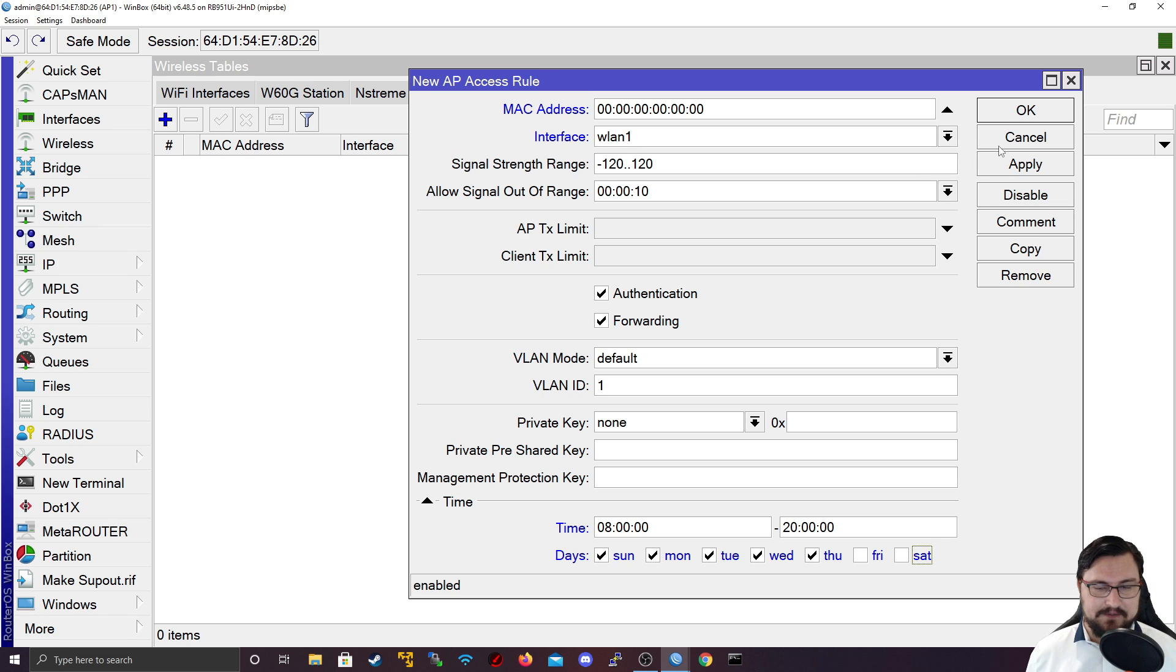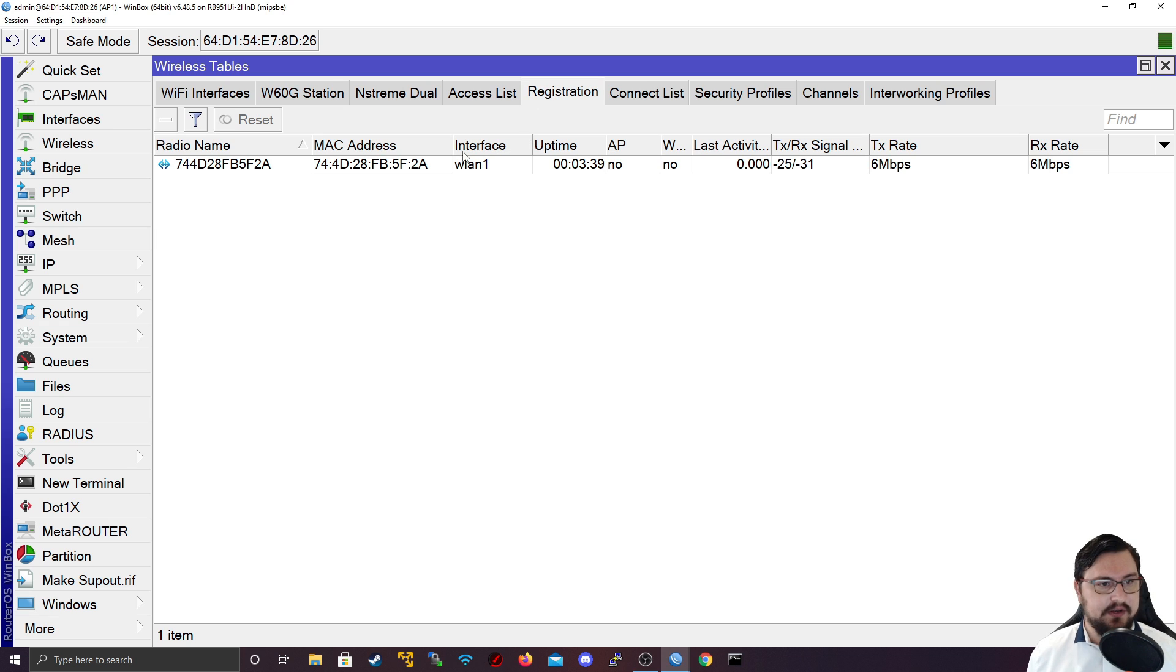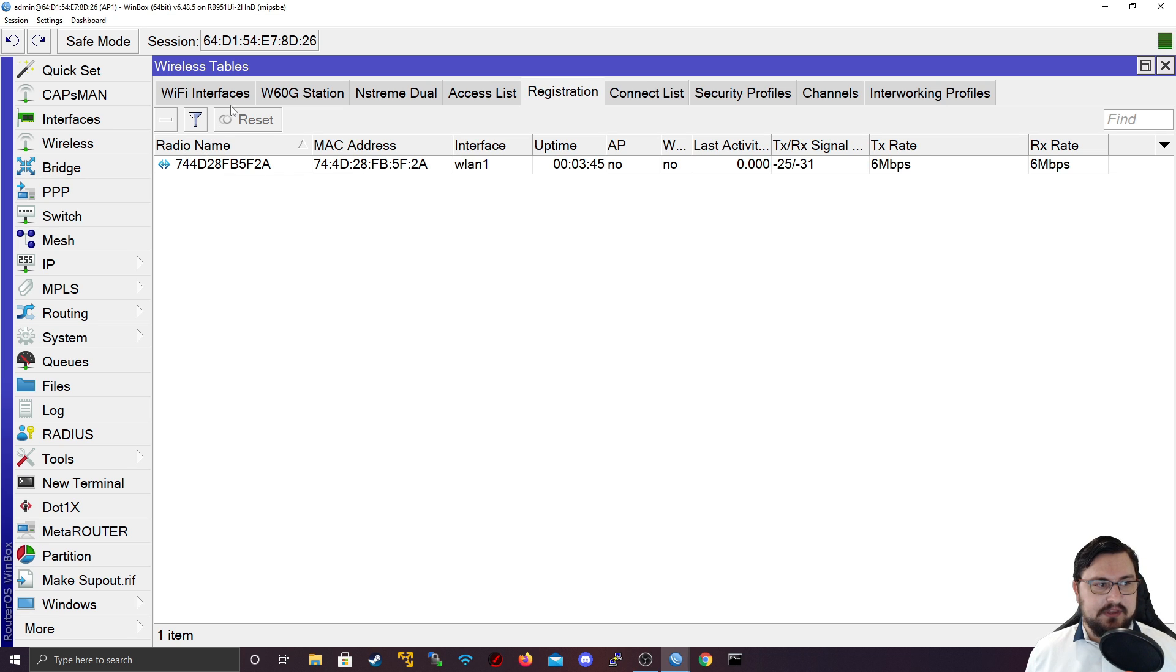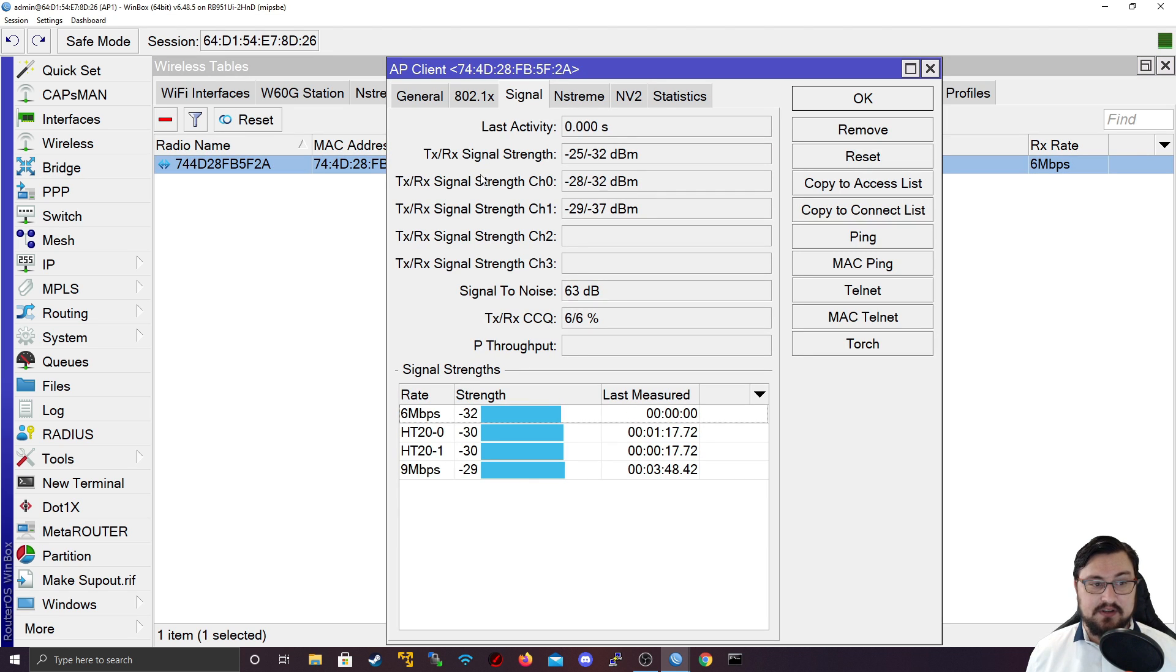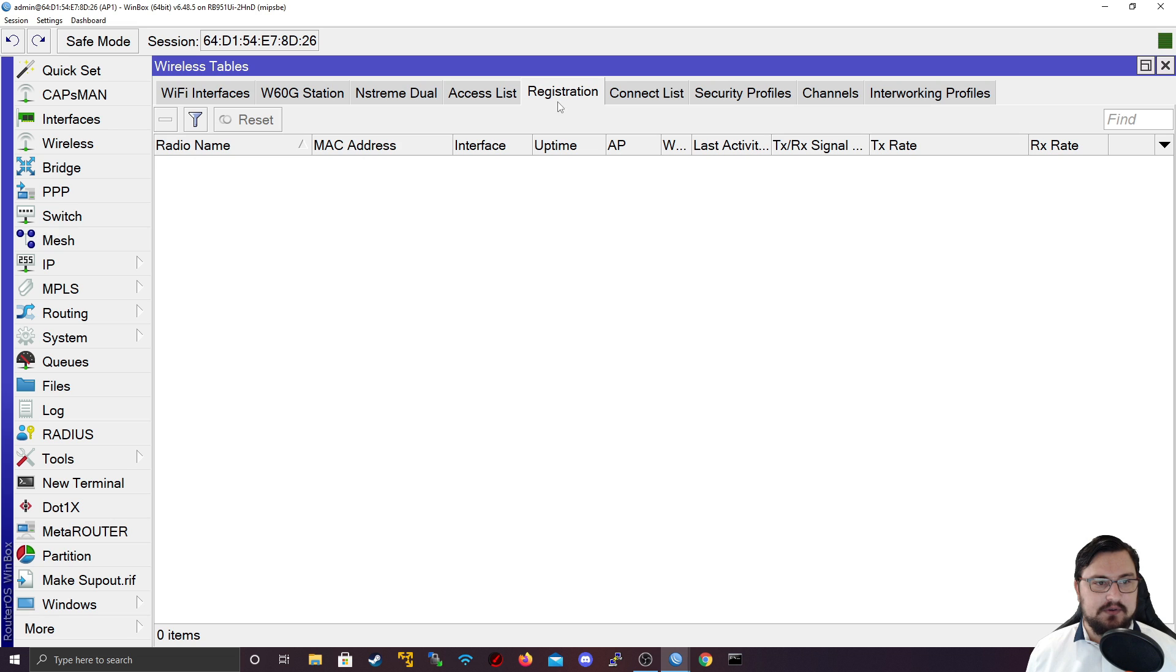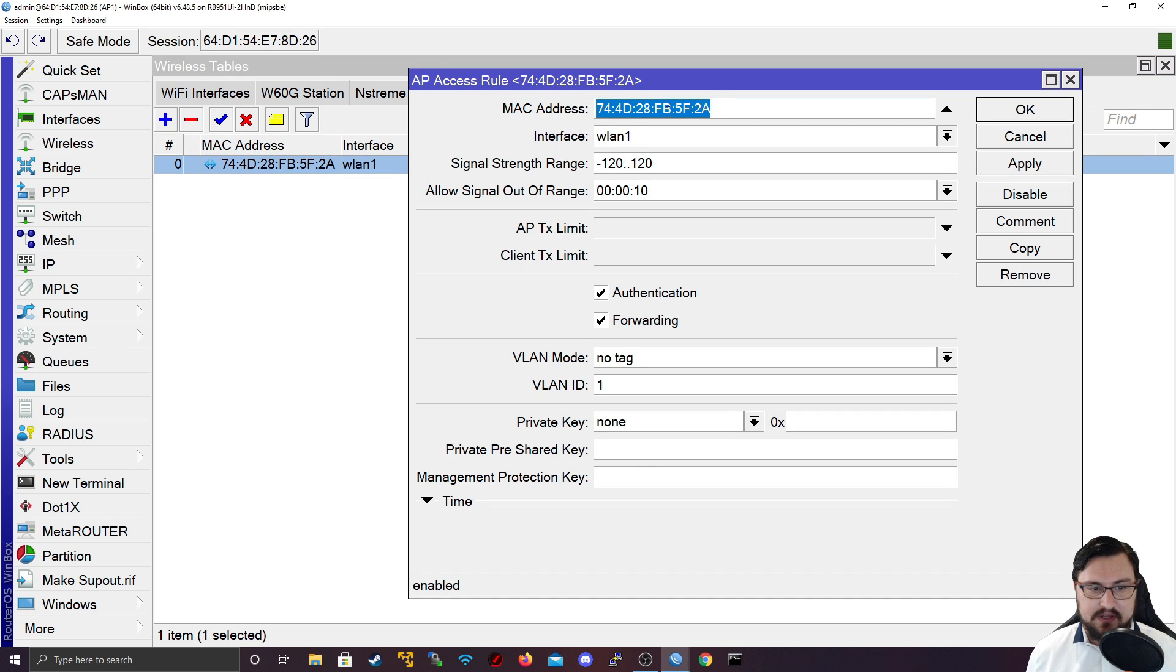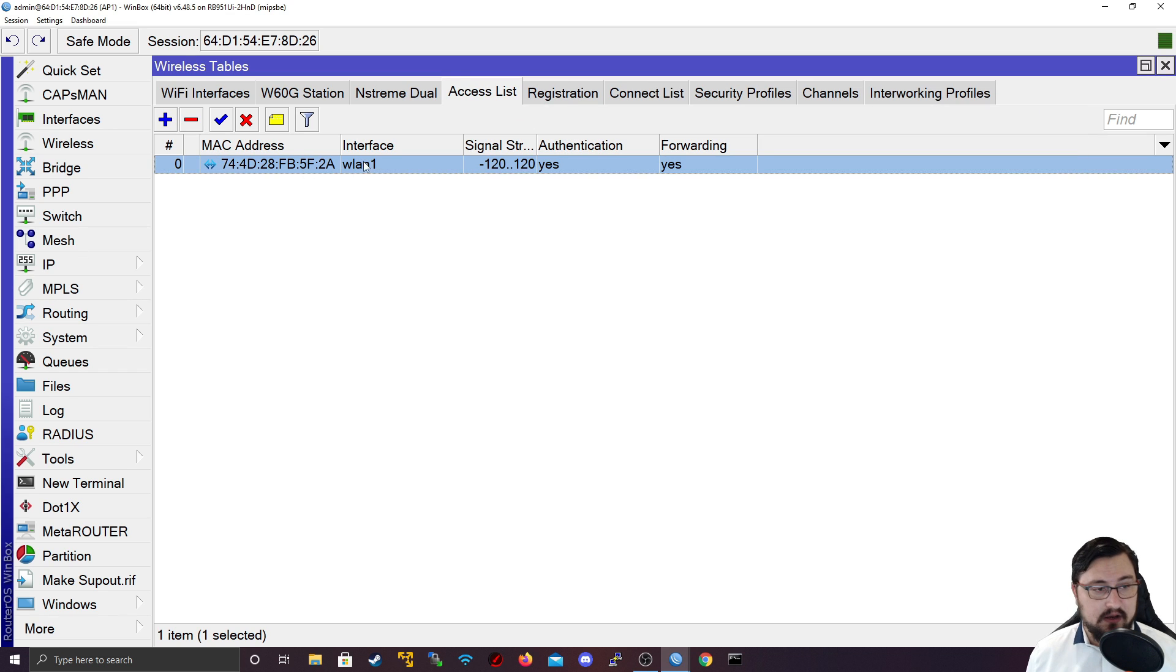Let's quickly add a device to the access list. I've already got a client connecting to this access point here. We can see the signal strength, the rate and all that. If I double click on this entry, what's really cool is you can actually just directly say copy to access list, and this will add an entry in the access list already with that MAC address and the settings.